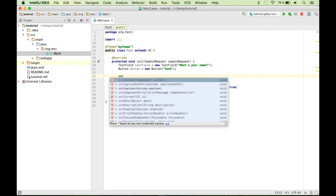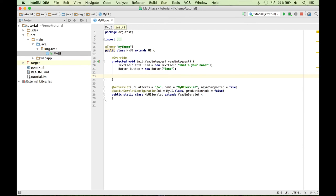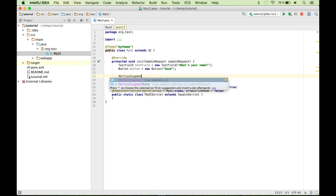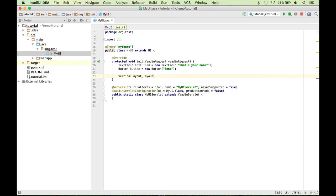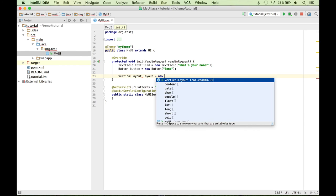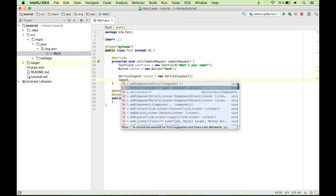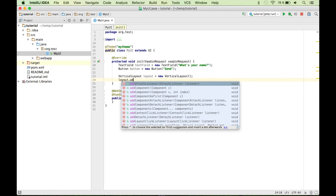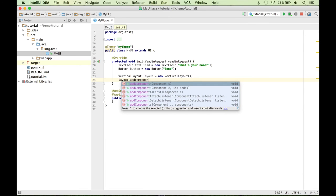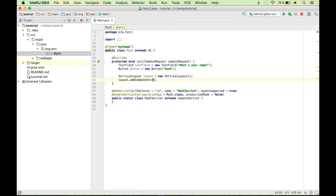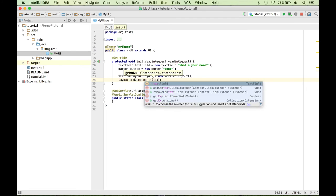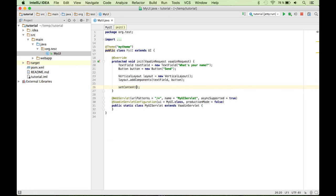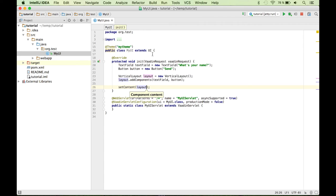And now what we want to do is to add these two components to this UI. But if you remember, the setContent method only accepts one component. So we need something else right here. That's called a layout. So in a layout, you can add multiple components. For example, there is a vertical layout. There are many others. Let's use this one. Layout equals new vertical layout. And you can add components into this layout. So either you can use the addComponent method and use one line of code to add each component. Or you can use the addComponents method and add the text field and the button.